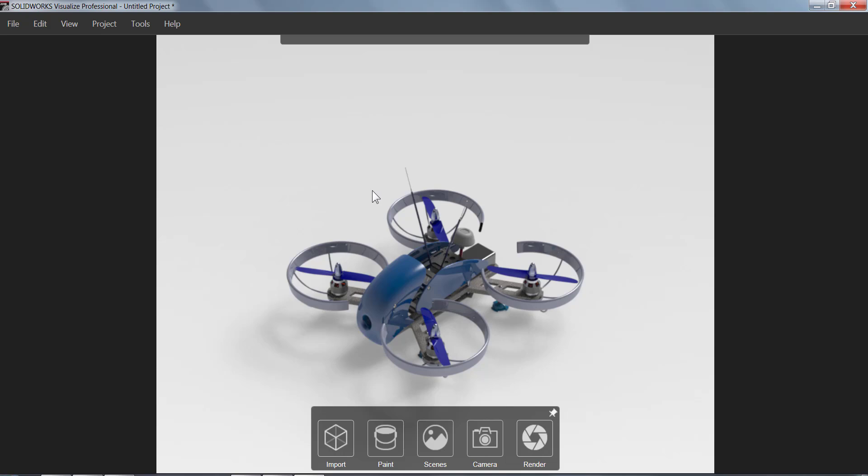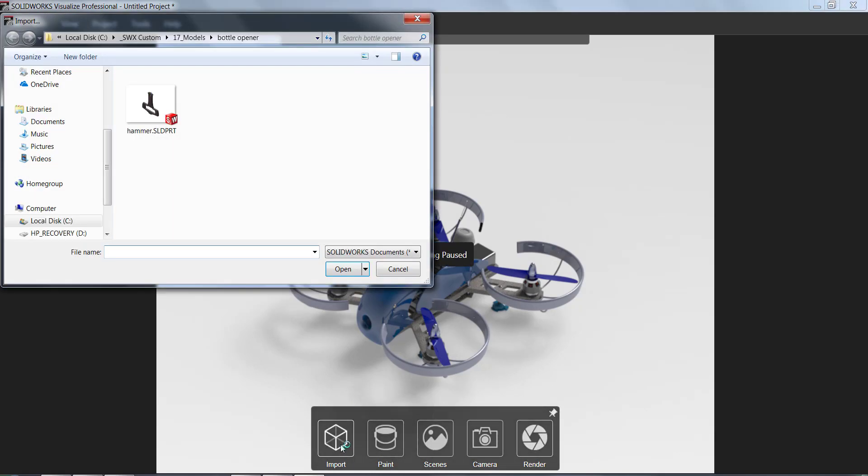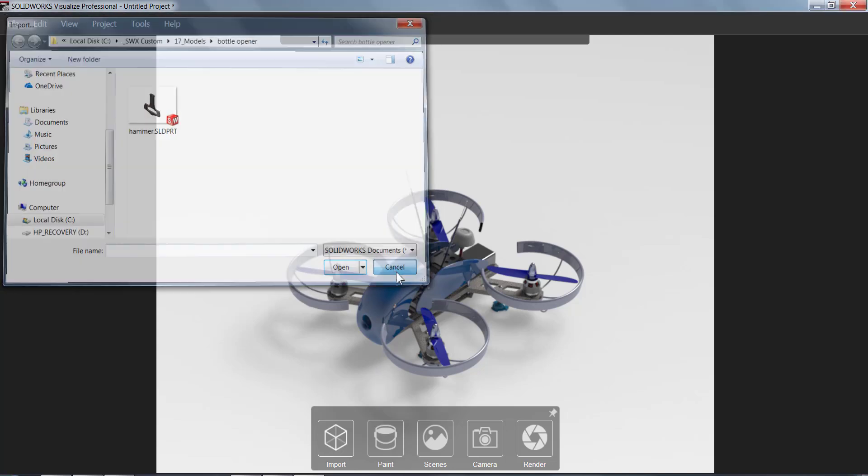Now to create our image, we're just going to work our way through those five buttons down at the bottom. We don't have to do anything with the import because we already brought our model in, but if we want to bring in additional models or other file types to this scene, we could do so.